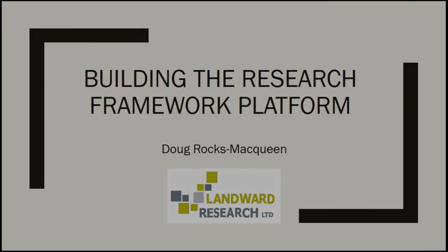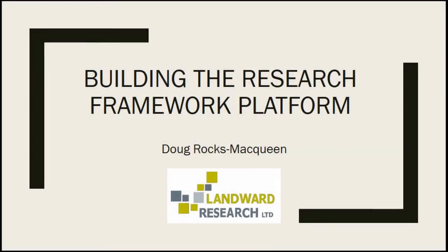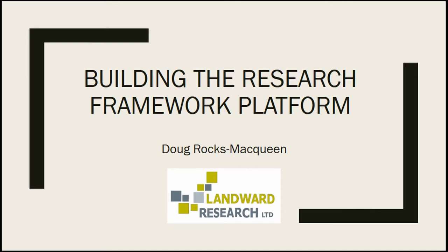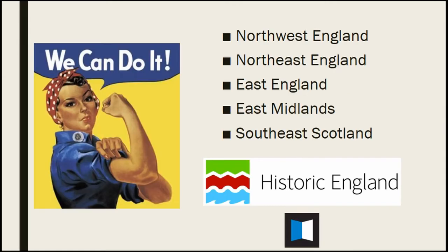Okay, so we've been referenced a couple of times in the previous presentations. This is going to be a presentation about the digital and online platform we're building to be able to host multiple different research frameworks and allow them to share information and questions and work together. So to answer the question of this whole session, yes we can.